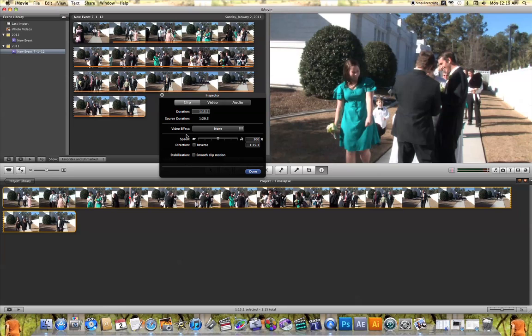Inside the inspector tab where it shows speed, all I need to do is change the speed so that it's quicker.